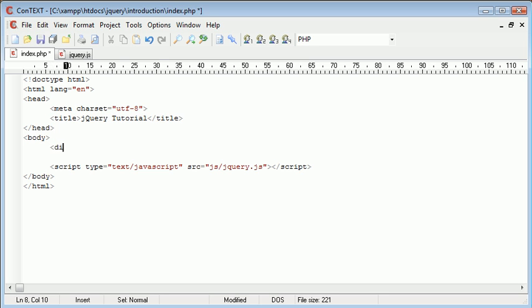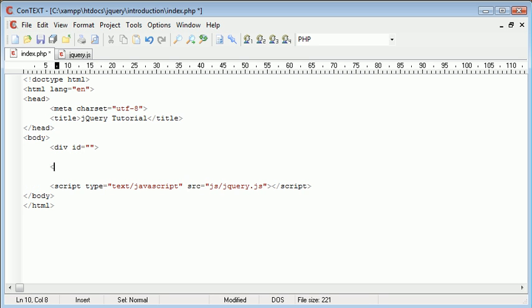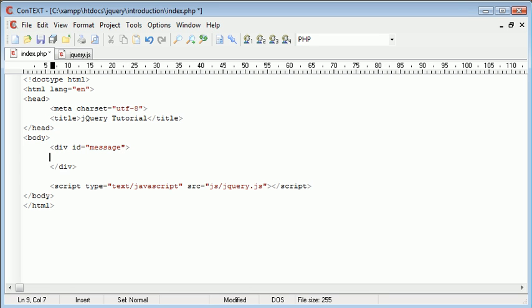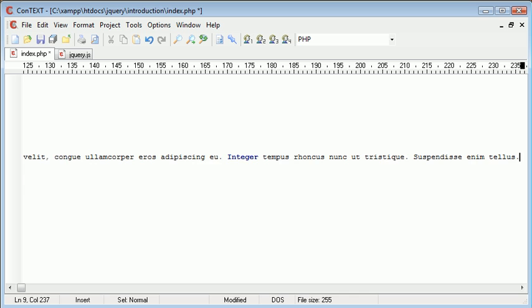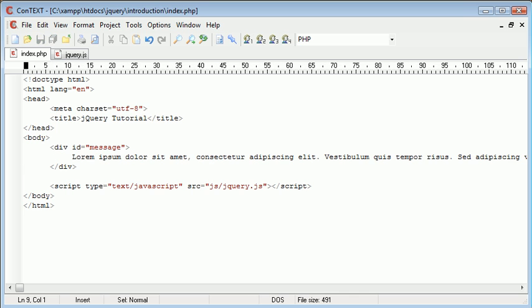Okay, so let's create our div. I'm going to give this an ID of message, just a generic name for the text that's going to be inside of it. Inside I'm going to just paste in some example text, some Latin text.